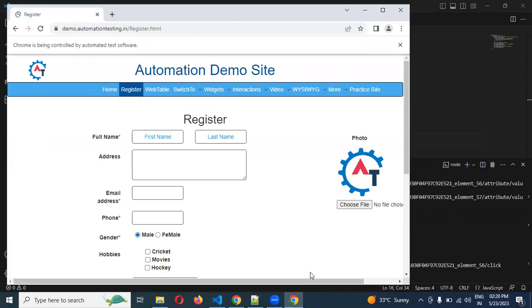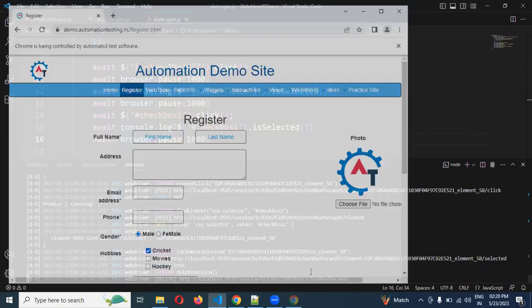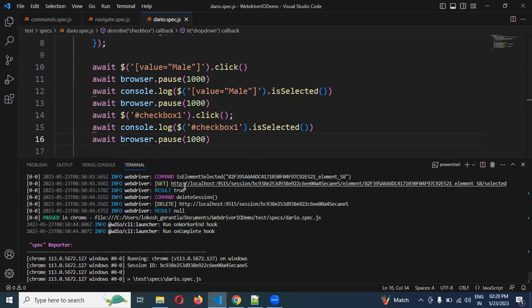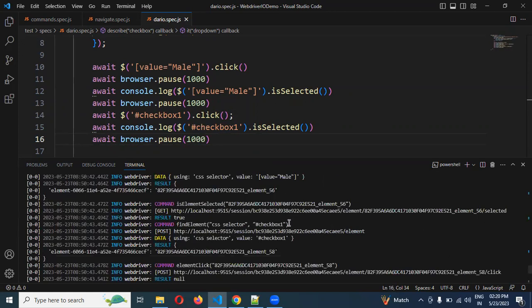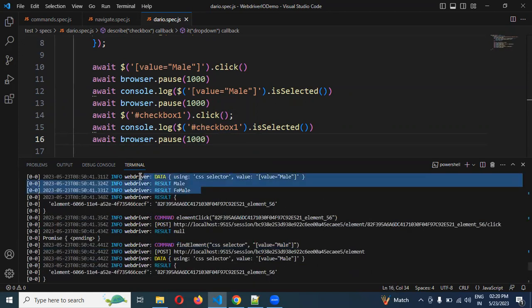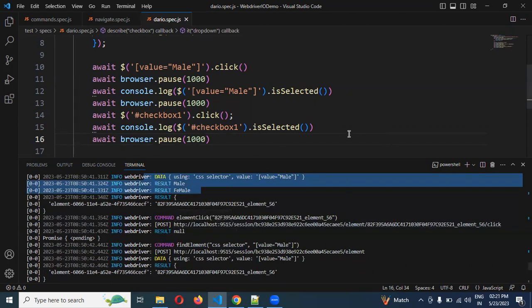Now we can see the radio button was clicked and verified. Then also the checkbox is verified. If you scroll up you can see one true for the radio button and another true for the checkbox. This is how we can handle checkbox and radio button. I hope this information helps. Thank you for watching — please subscribe and share with your friends and colleagues.